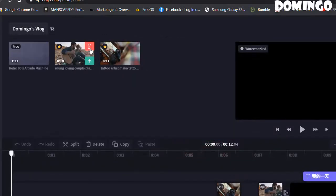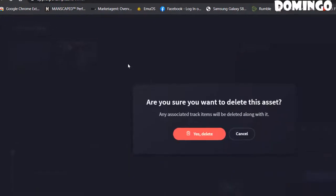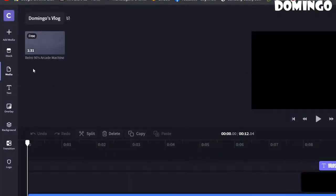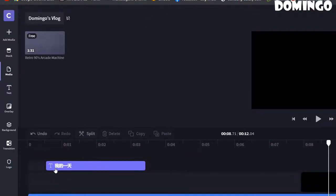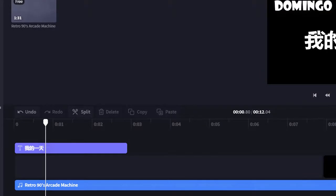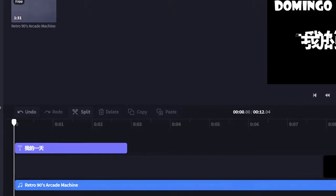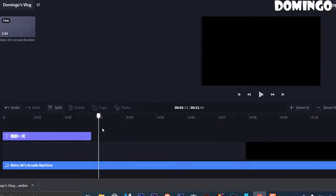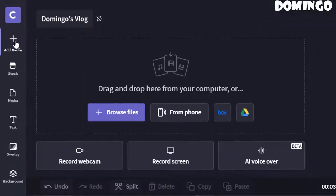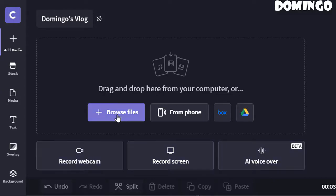We're going to keep the free ones and delete the rest. This is the option for deleting clips — click yes to delete. The remaining title and clips are free. Now let's go into 'Add Media.' From here, you can record your screen, record an AI voiceover, or record with your webcam. You can also browse files on your computer, or add media directly from your phone.